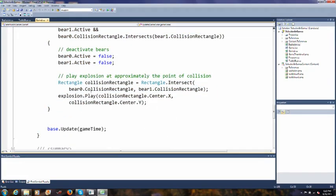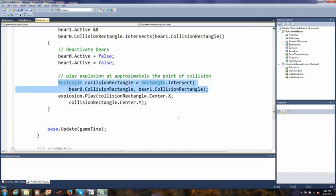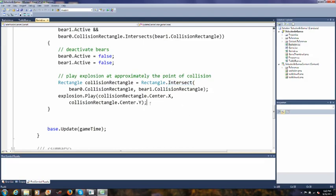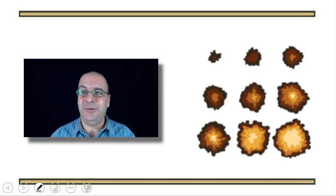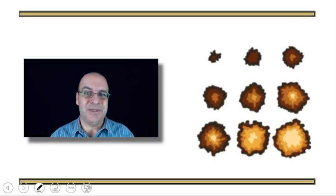Now we're going to play the explosion. I'm going to post this code on the course website so you can look at it. Basically it figures out where the collision rectangle is — the whole overlap between those two rectangles. You should read the intersect method documentation (without an S) to see how that works. And then we play this explosion.